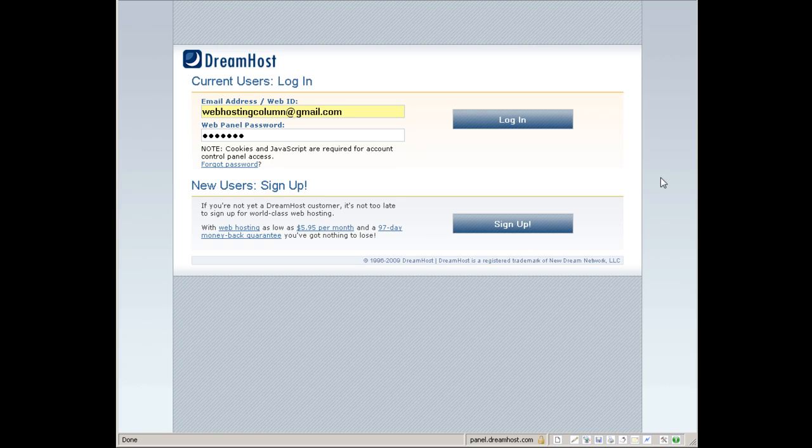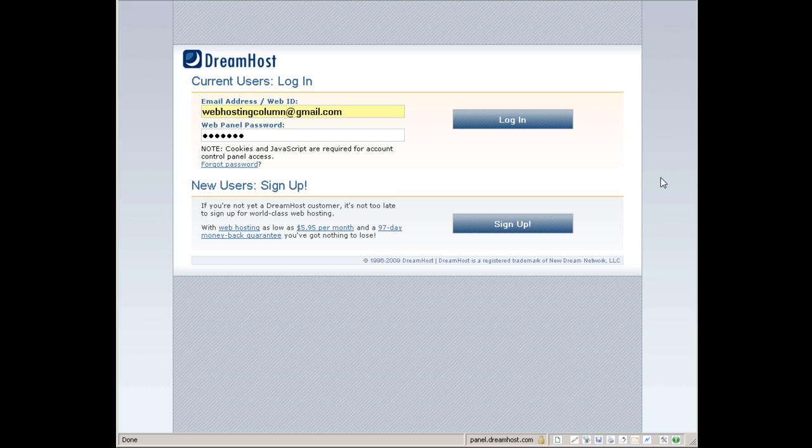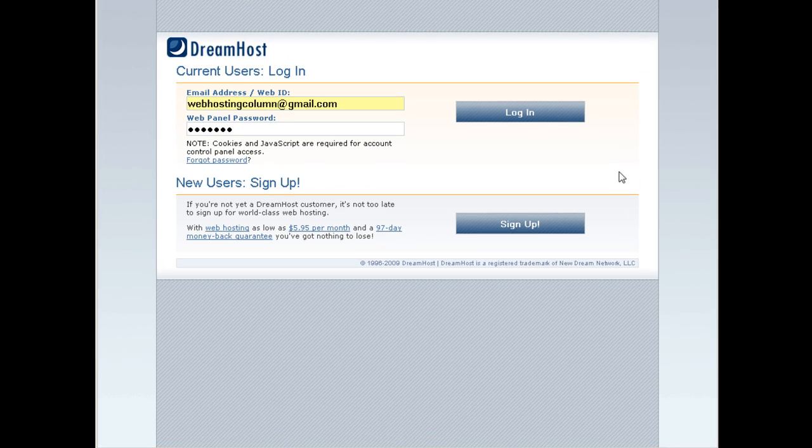To get your DreamHost account plus free access to our VIP launch where you can get online success videos from hosting column to get your website on top of search engines and get as many customers as you can, get your DreamHost account from webhostingcolumn.com/dreamhost.